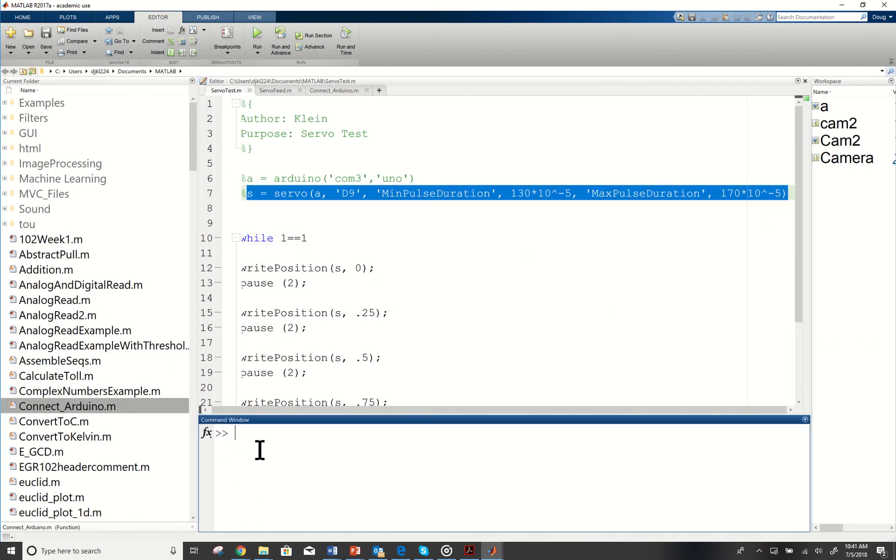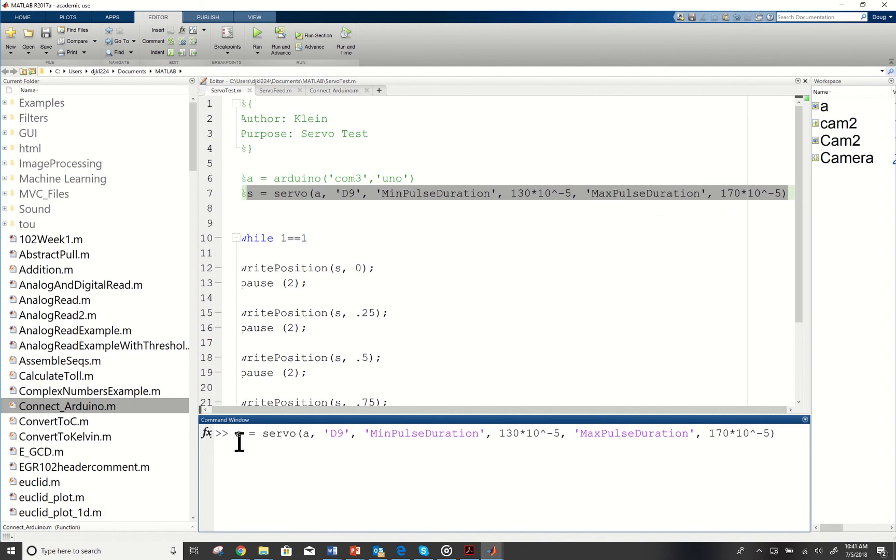I'm going to place it in right down here. I've got my servo, I've got A for Arduino. Arduino is already in, it won't accept it if it's not. D9 is where my pin is connected.